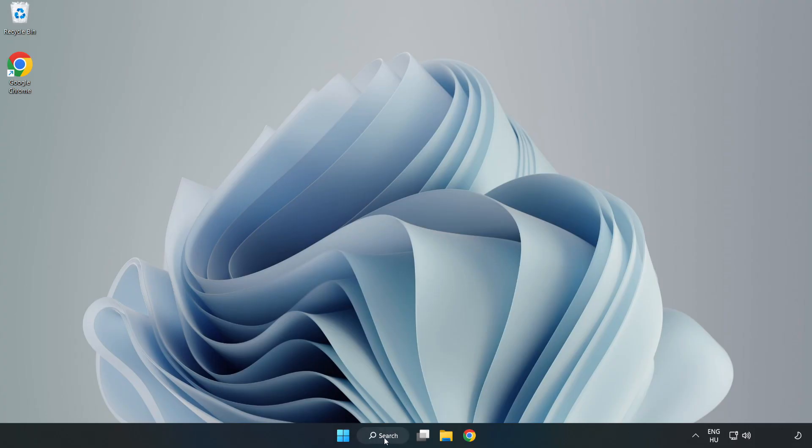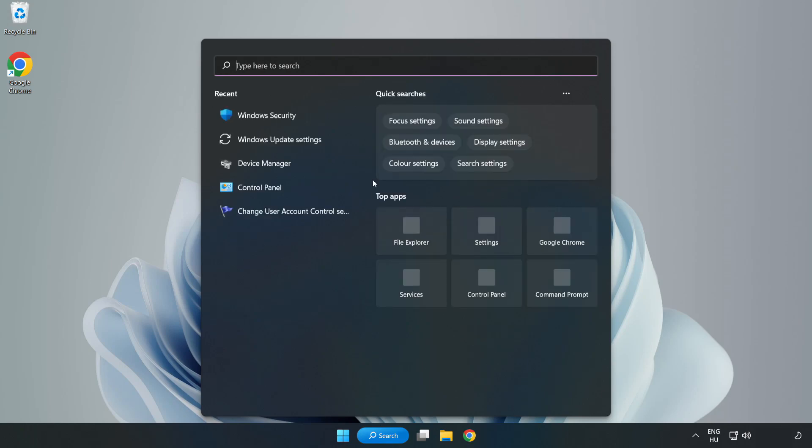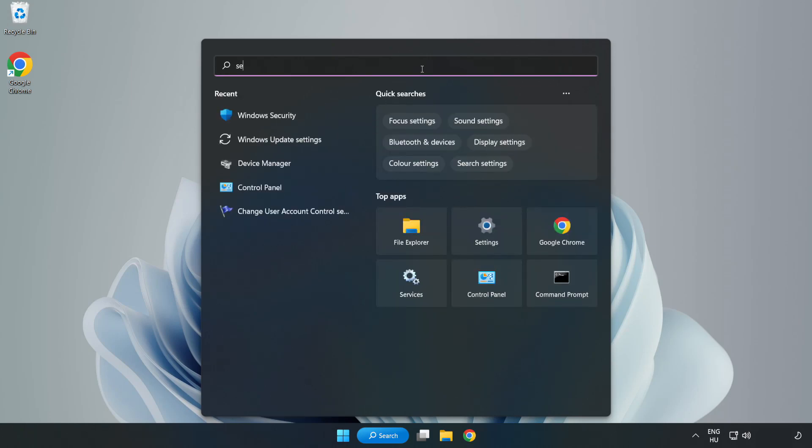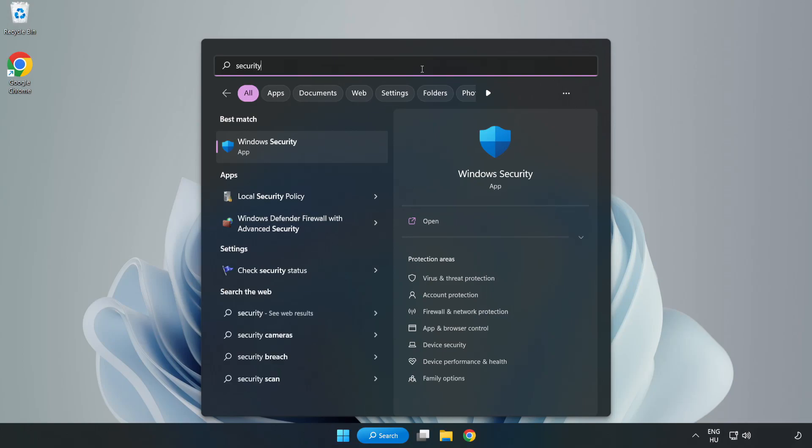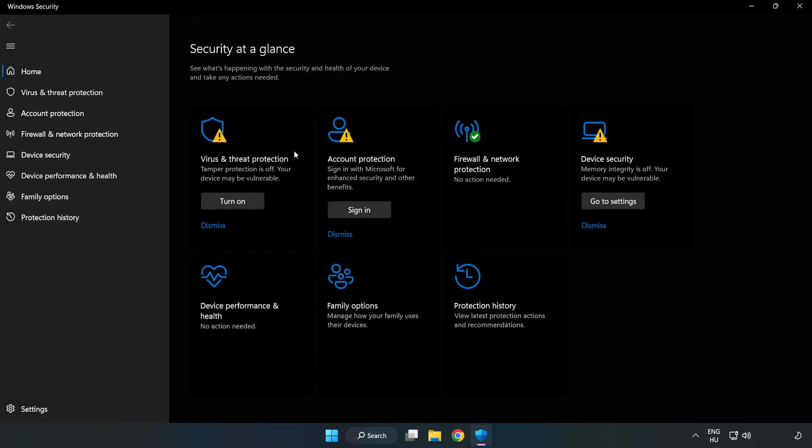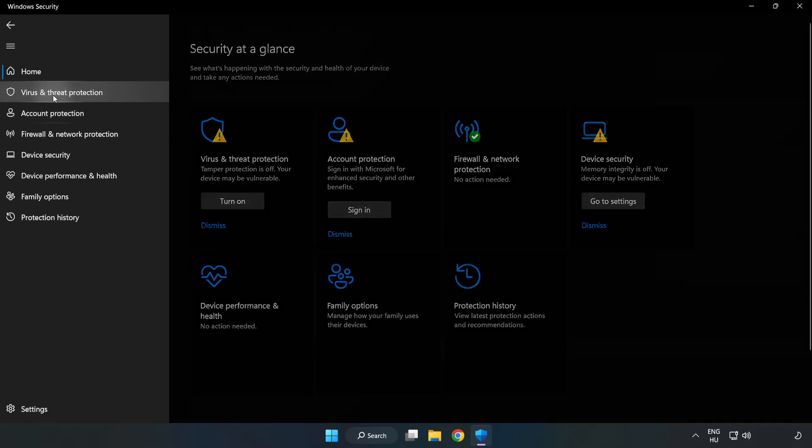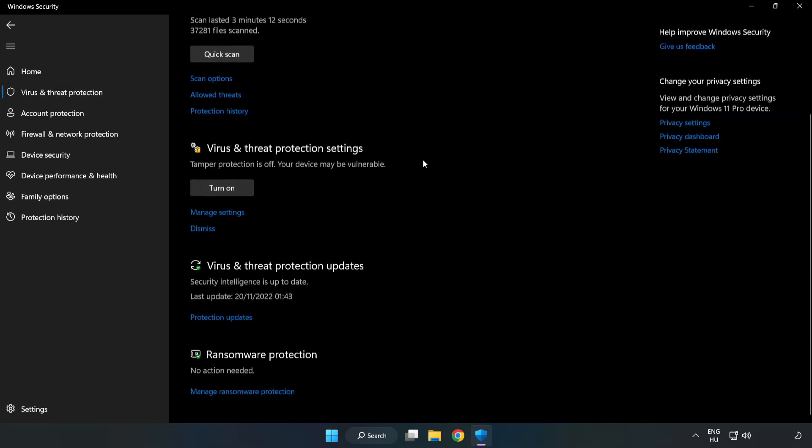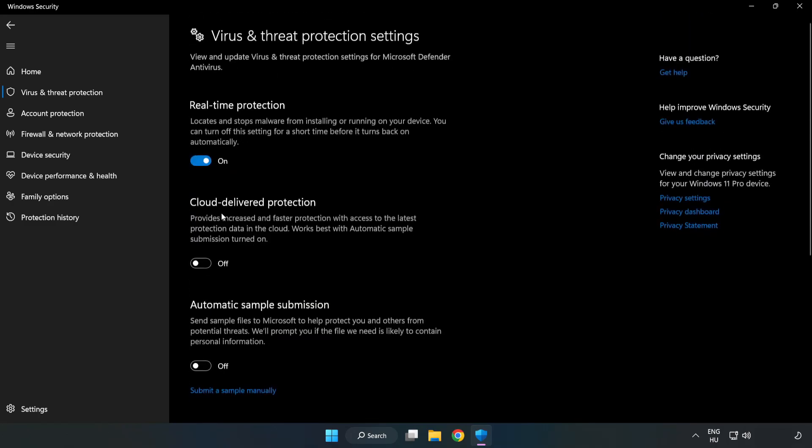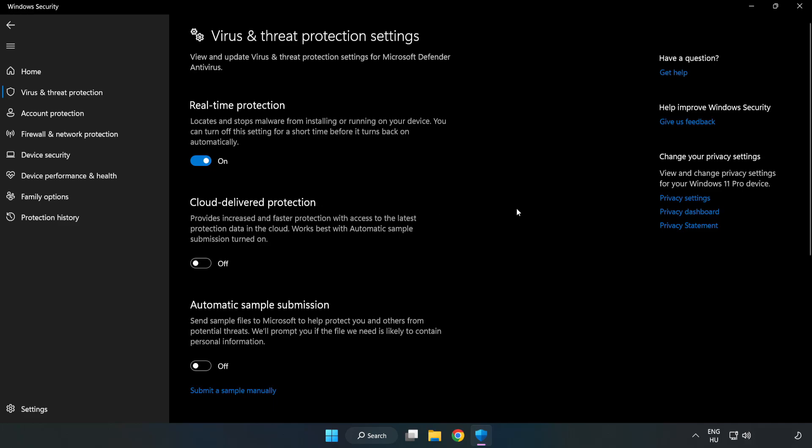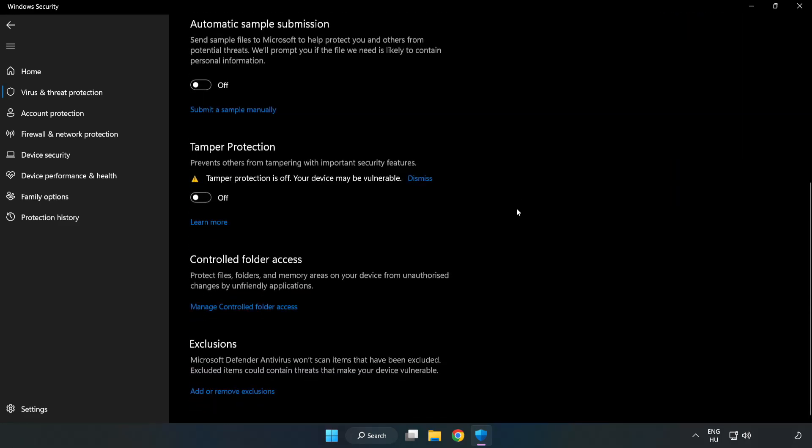Click Search bar and type Security. Open Windows Security. Click Virus and Threat Protection. Scroll down. Click Manage Settings. Scroll down. Click Add or Remove Exclusions.